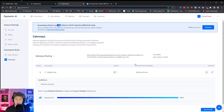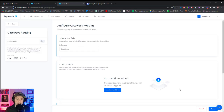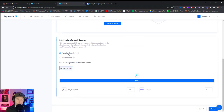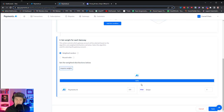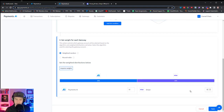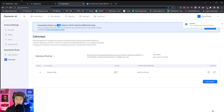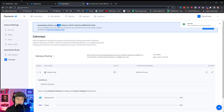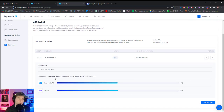I don't know of any other service that can do something quite like this. There are also rules we can set up for subscriptions, which is amazing. Let me edit the default one — you can do Round Robin or Weighted Random. Weighted Random means each time a rule is triggered, the system randomly chooses a gateway based on the weighted distribution. Right now it's 100% Payments.AI, but I can set it to 50% Payments.AI and 50% Stripe, and hit Save. Now 50% of my transactions go through Payments.AI and 50% through Stripe — that easy.